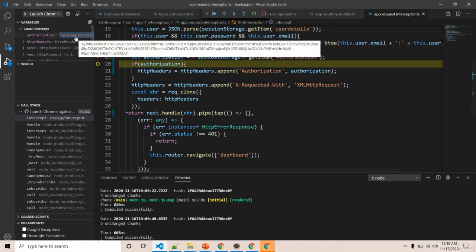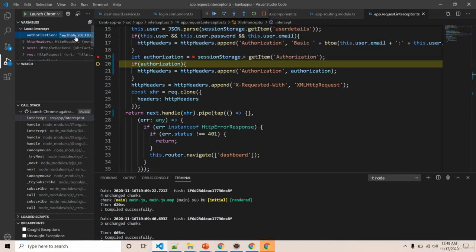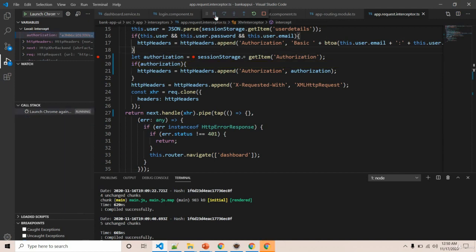I am going to just remove one character in the middle and release the breakpoint.